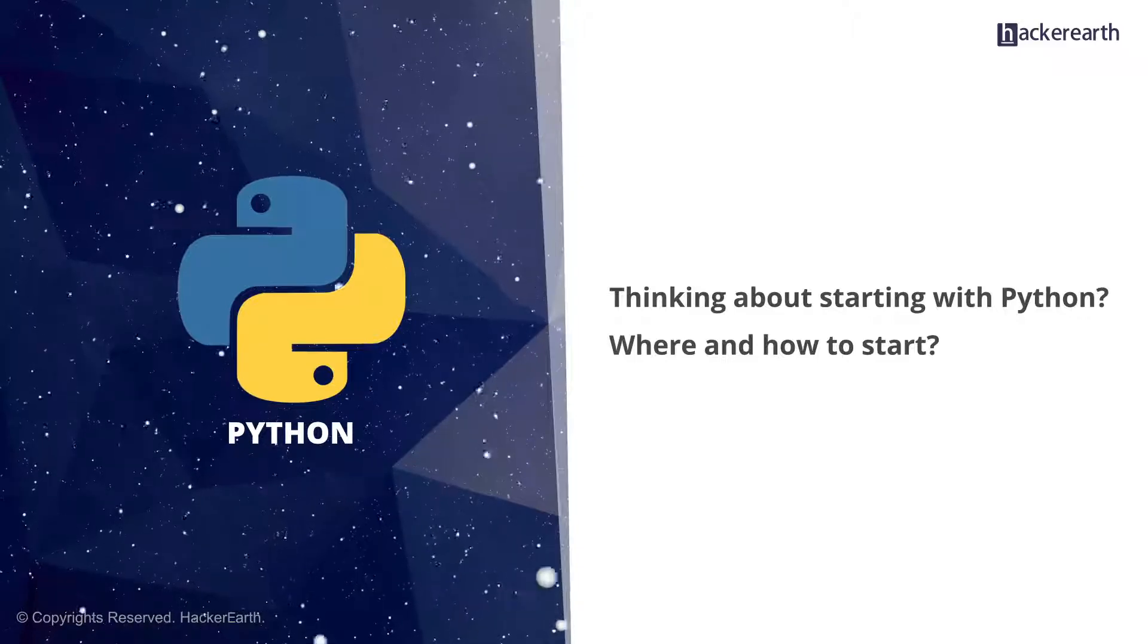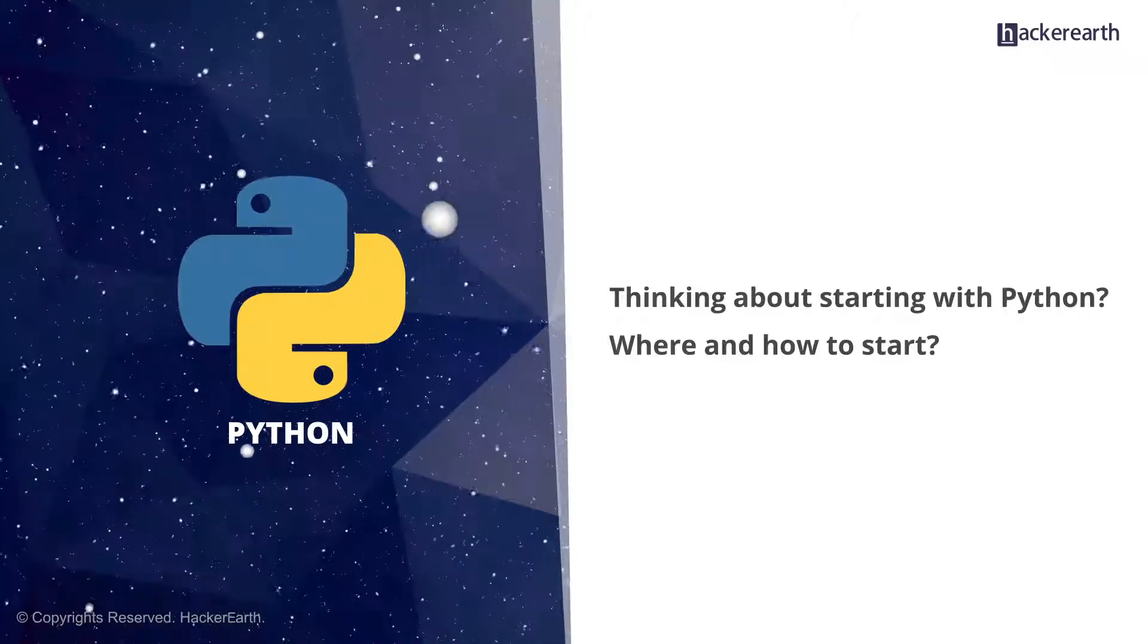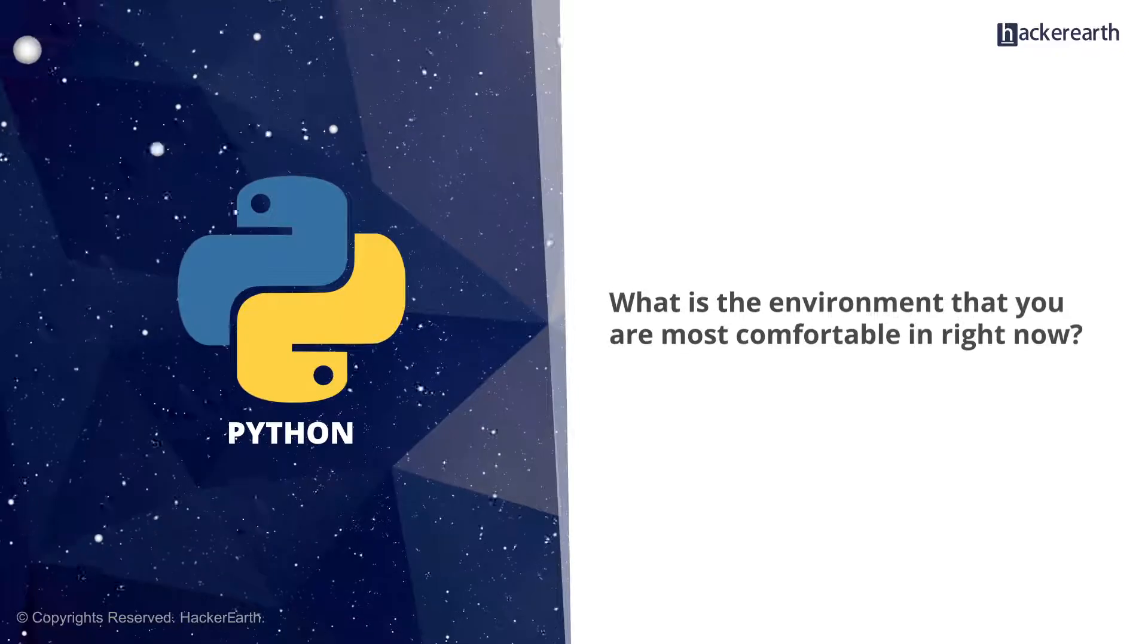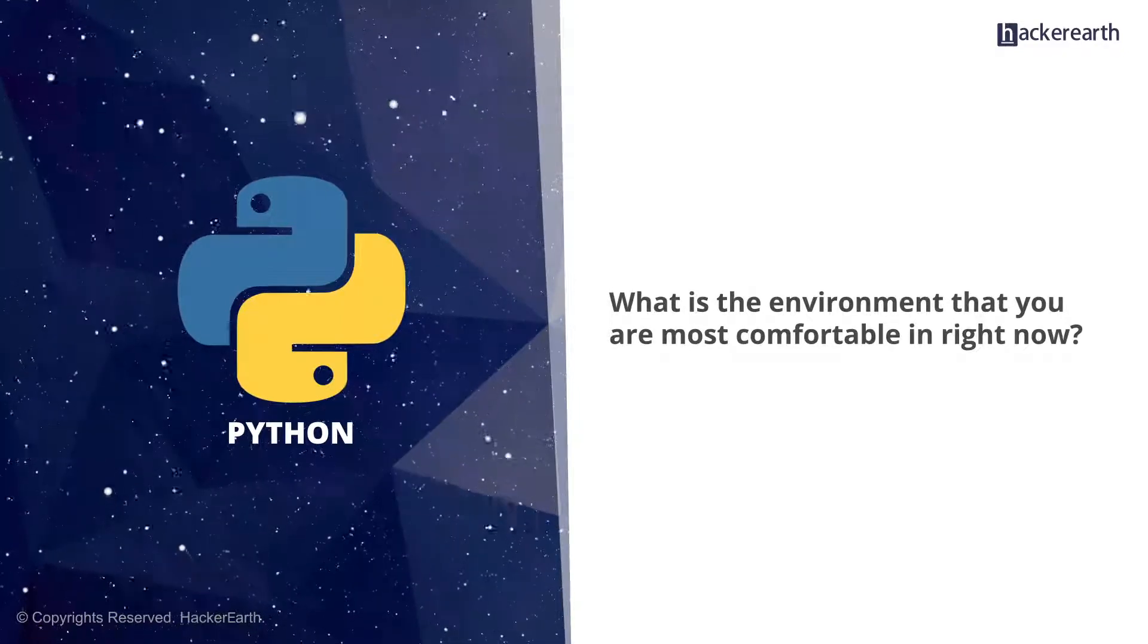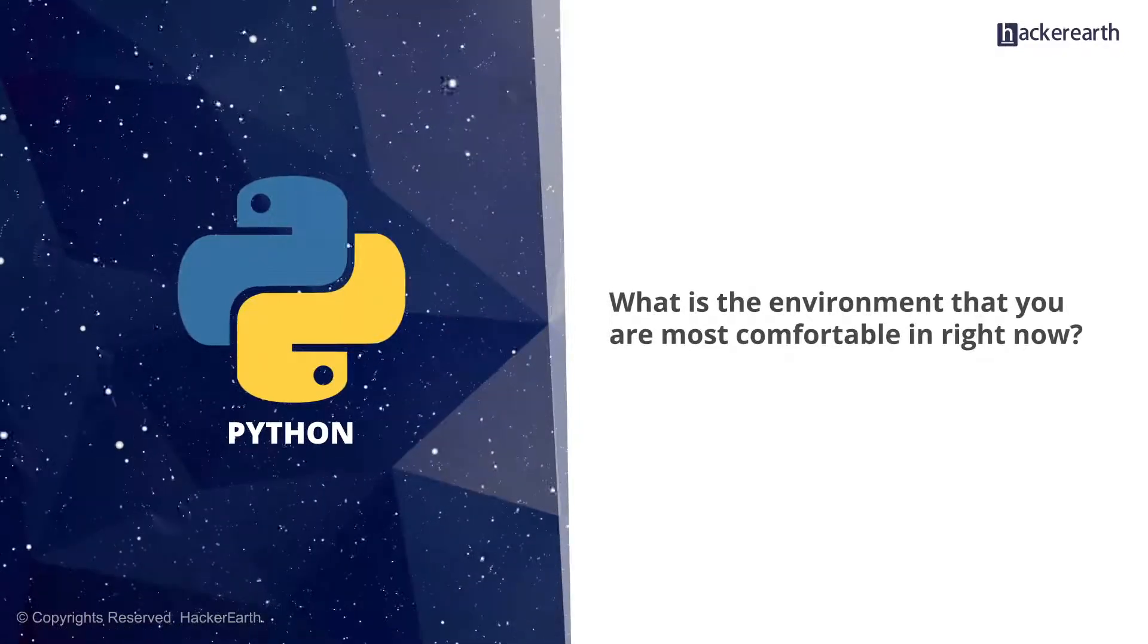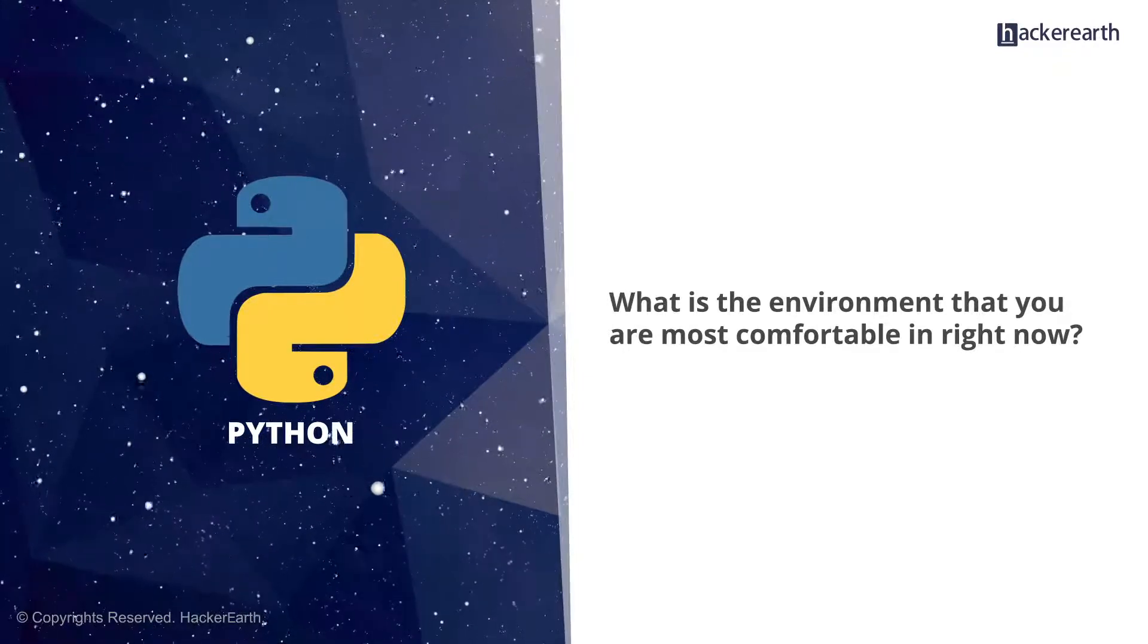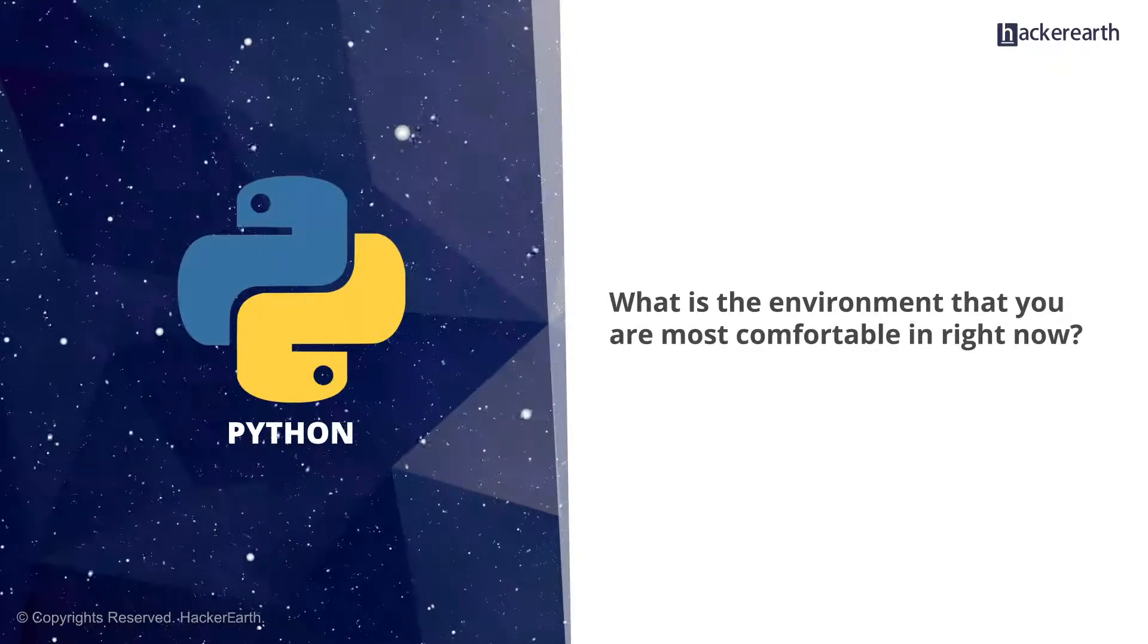Before deciding where you want to code, you should ask yourself two vital questions. What is the environment that you are most comfortable in right now? Is it Mac? Or have you been happy using Windows? Maybe you are a purist and believe everything Linux.